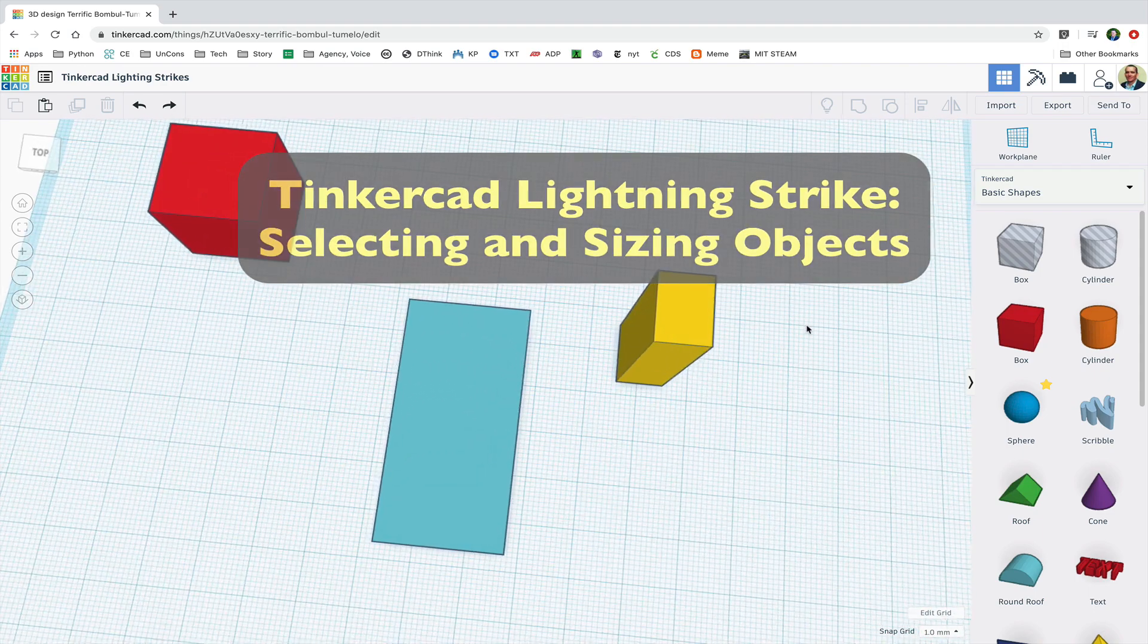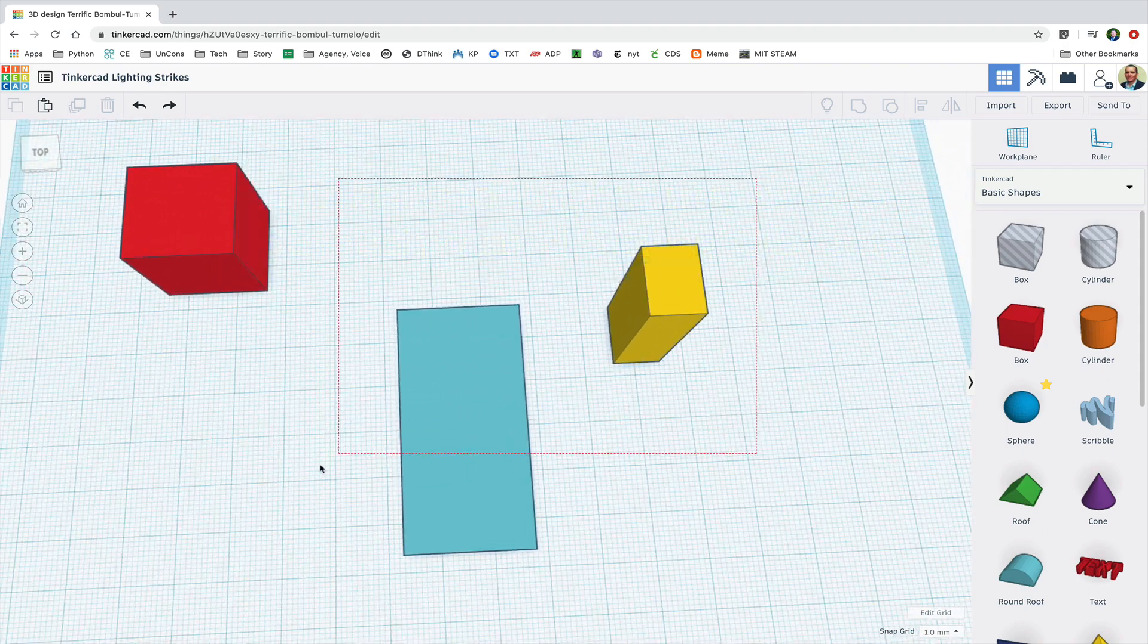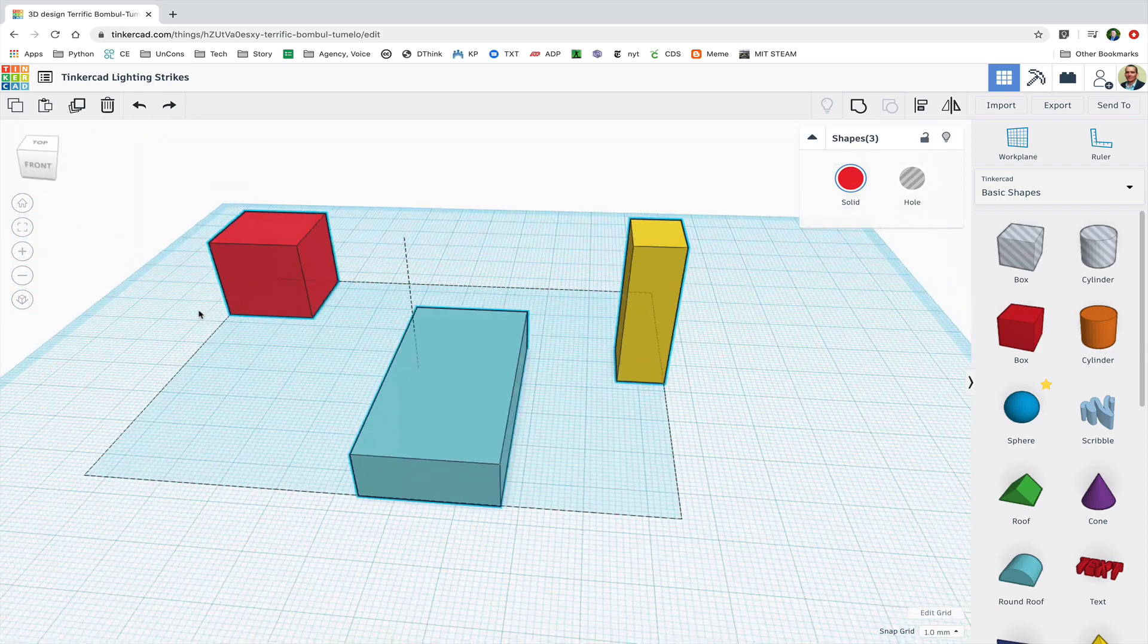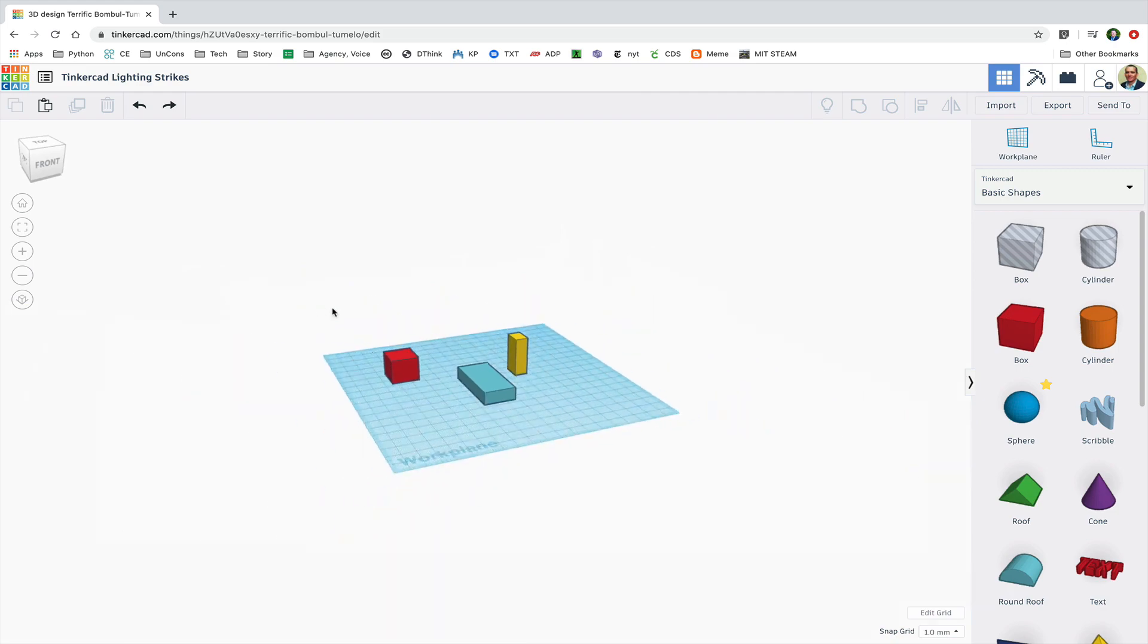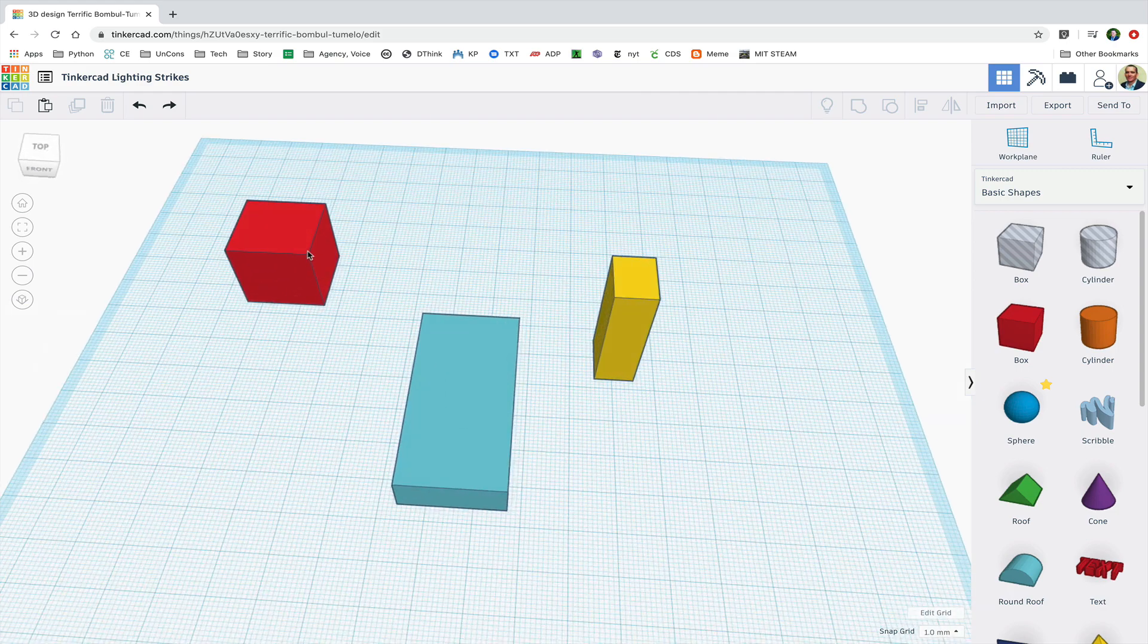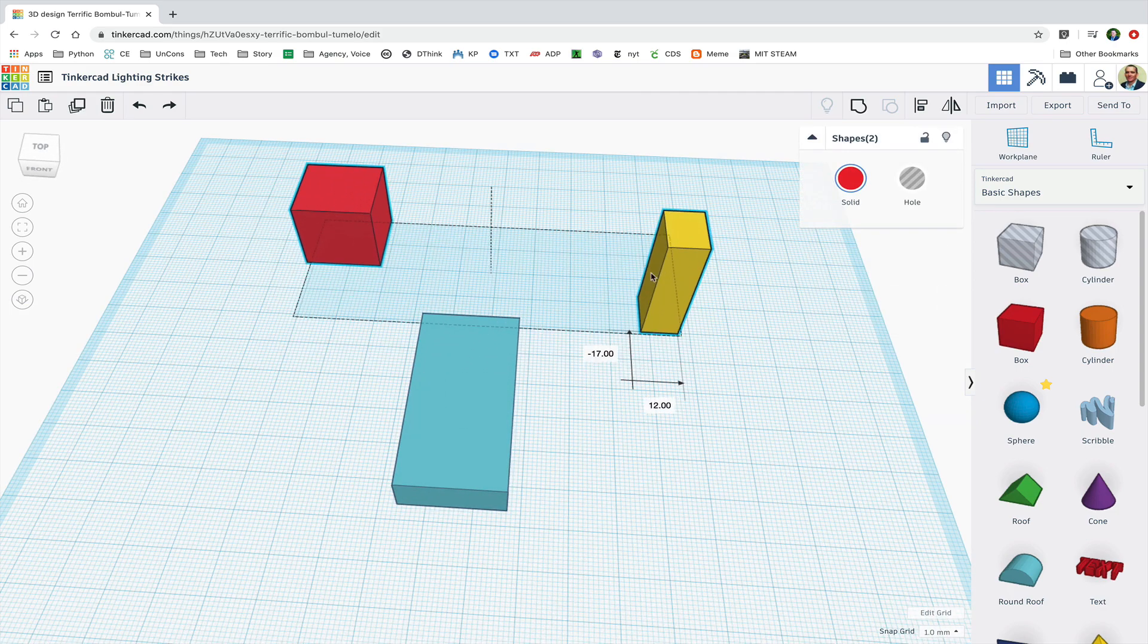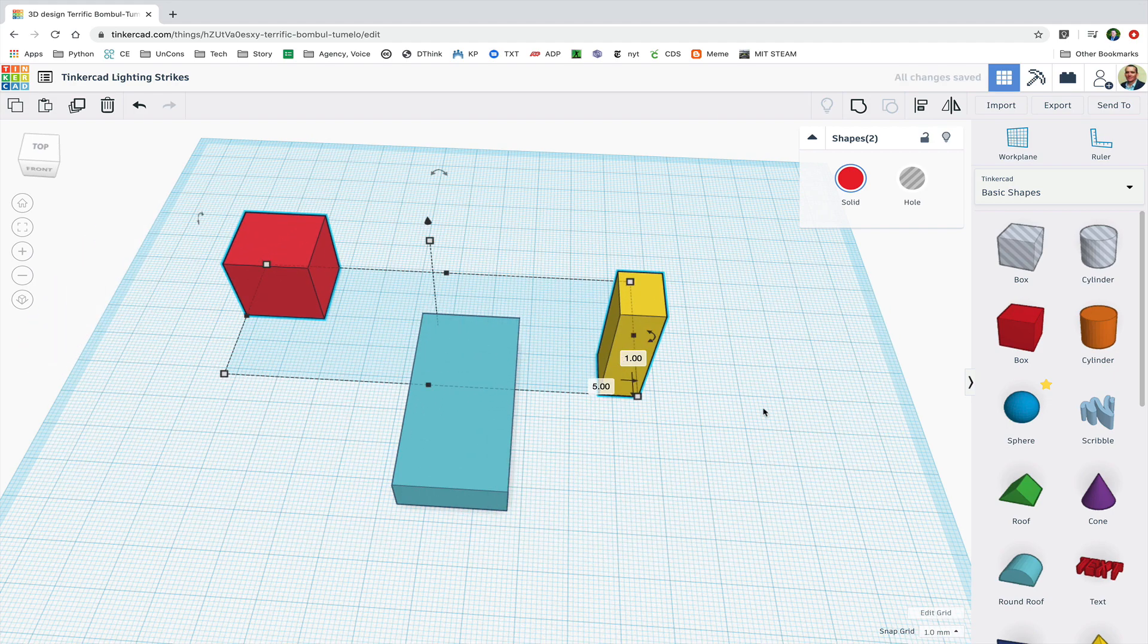To select multiple items, I'm going to draw a box around all or part of several objects and I can select them all. I can also hold down shift and then click on individual items to select just those items for moving or sizing them.